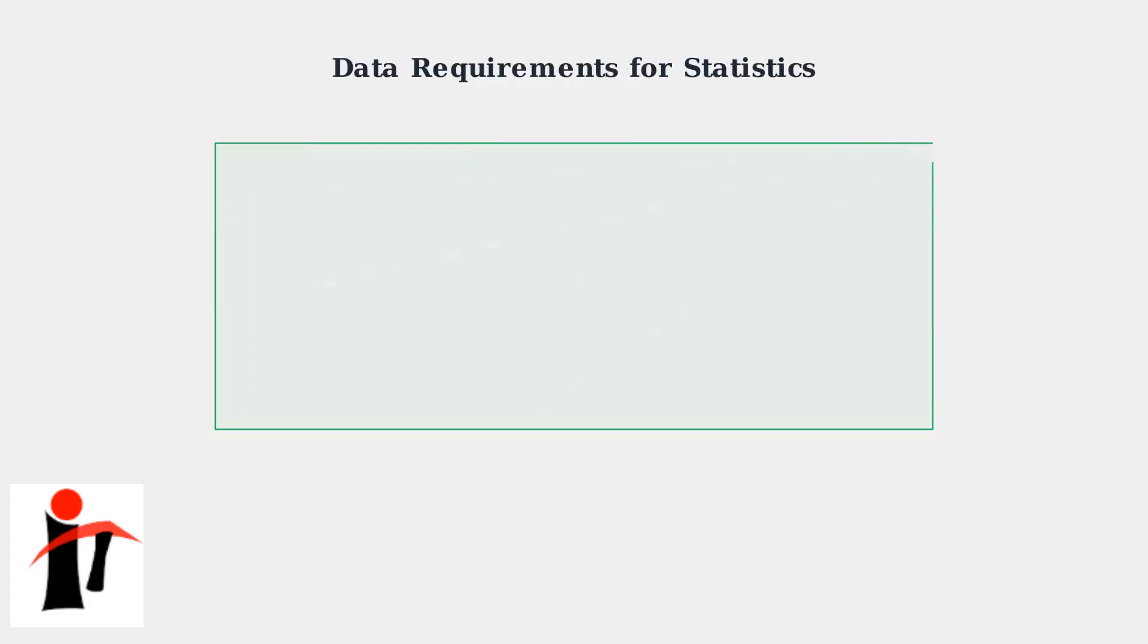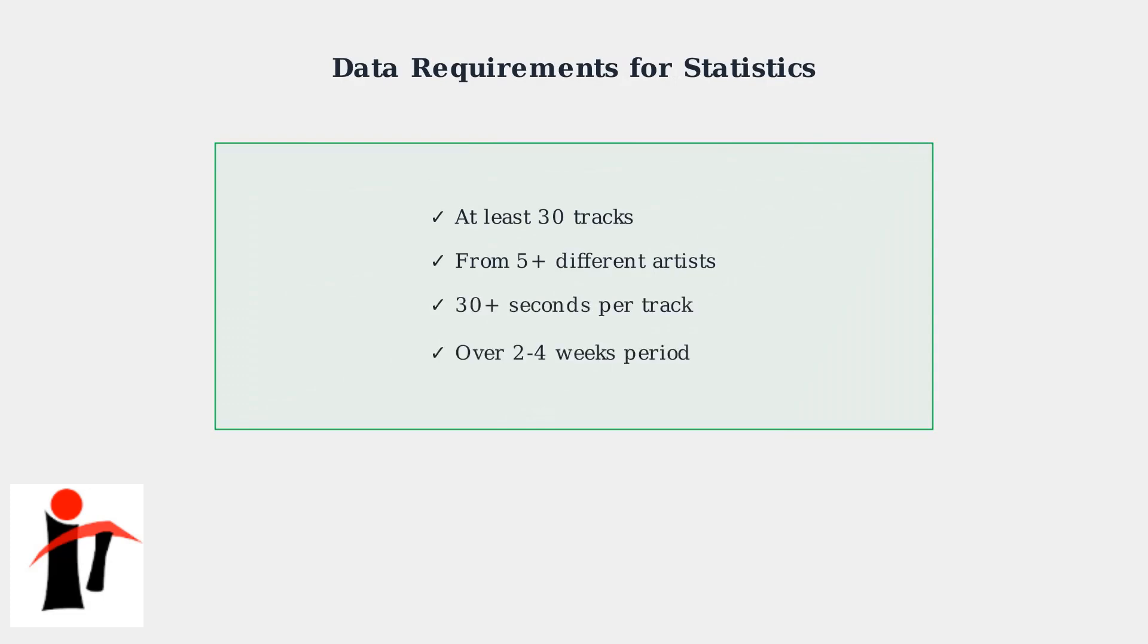To generate meaningful insights, Spotify requires specific listening criteria. You need at least 30 tracks from five or more different artists, with each track listened to for at least 30 seconds, accumulated over a period of two to four weeks.